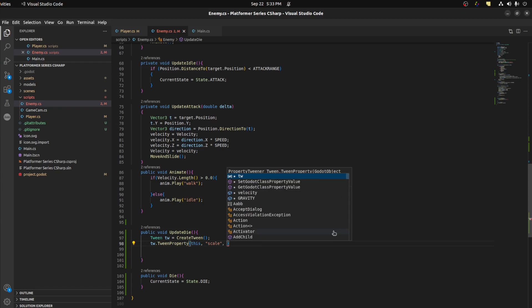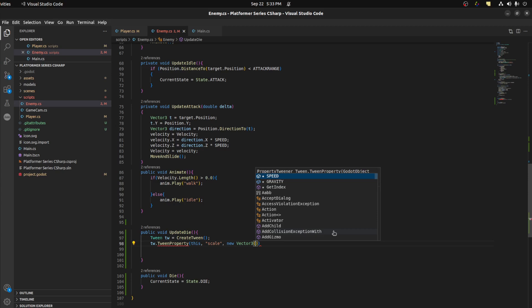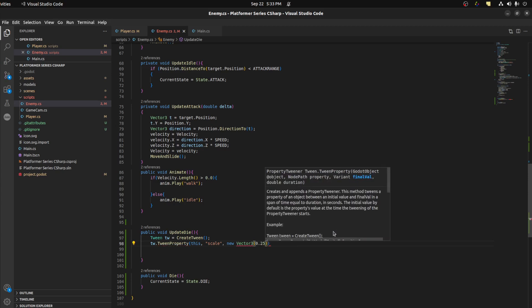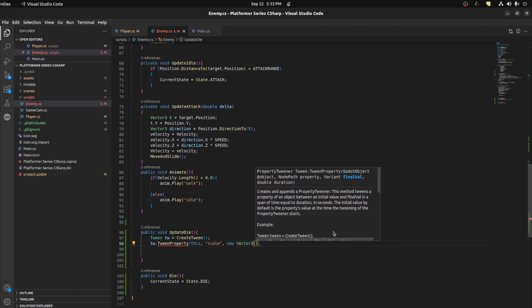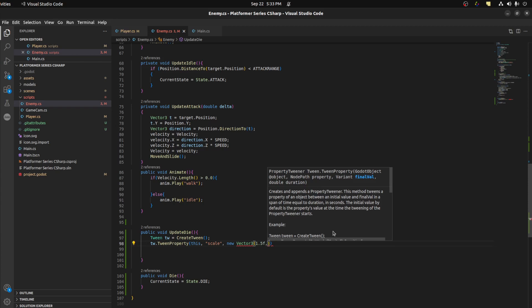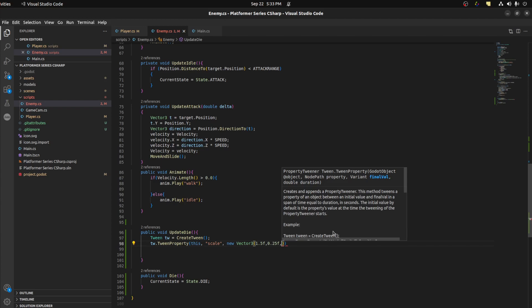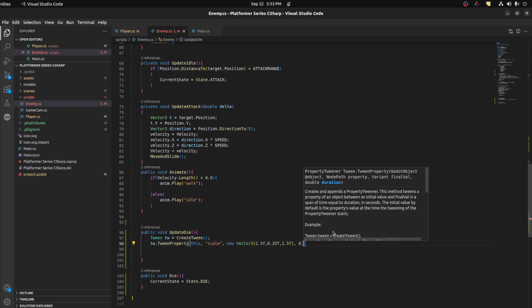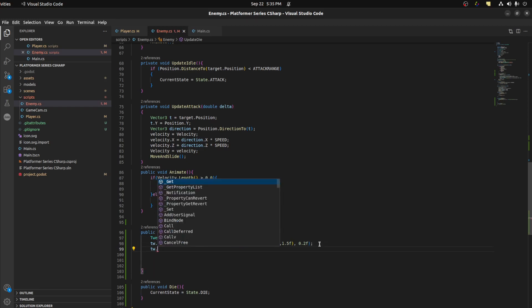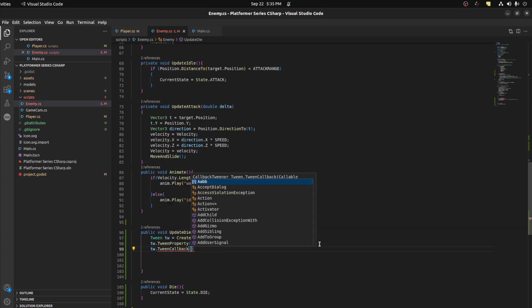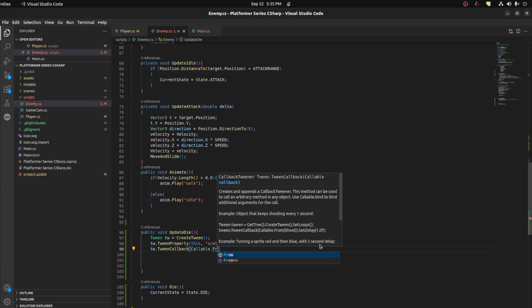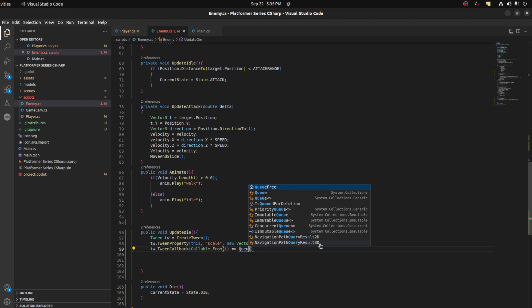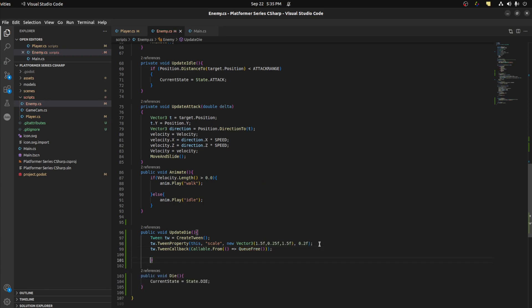So we could say tw.TweenProperty, and then we say this.scale. And the value we want is a new Vector3. We want to squish him pretty small. For the x and z we want to stretch it, so it's the y that we're squishing. Let's say maybe 1.5 for the x, then 0.25 for the y, and then same thing for the z 1.5. Let's make it happen pretty fast, maybe 0.2 seconds.